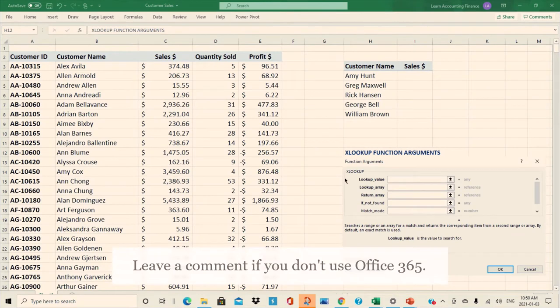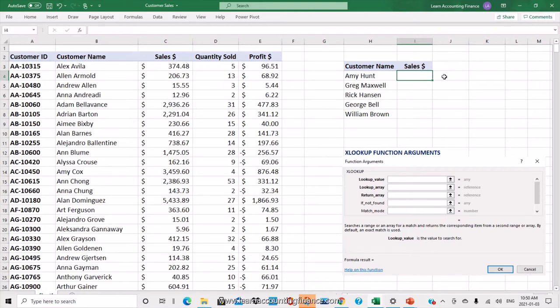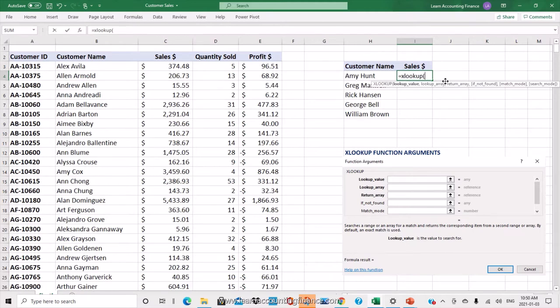Here you can see the XLOOKUP function arguments. In order to find the sales dollars for these customers from this large dataset, you start entering the XLOOKUP arguments: equal sign, XLOOKUP, open brackets. The first argument is the lookup value, and we are looking for this customer.